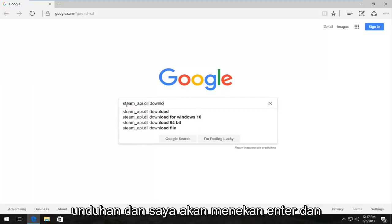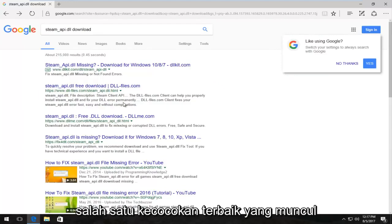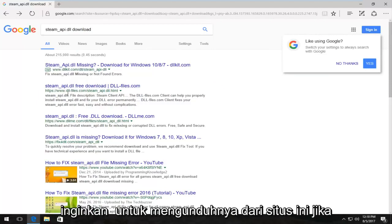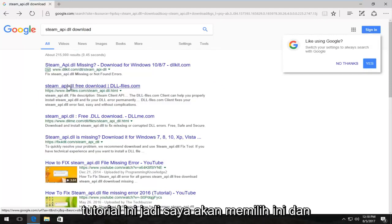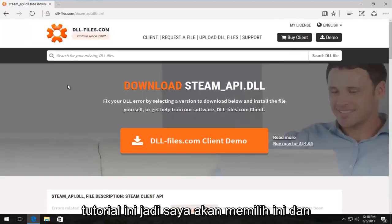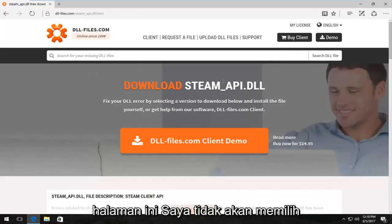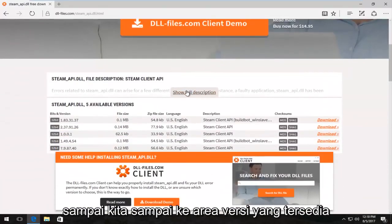One of the best matches that comes up should have a www.dll-files.com. You want to download it from this site if you want to follow along with this tutorial. I'm going to select this and now scroll down on this page — I'm not going to select the client demo button, I'm going to scroll down until we get to the available versions area.